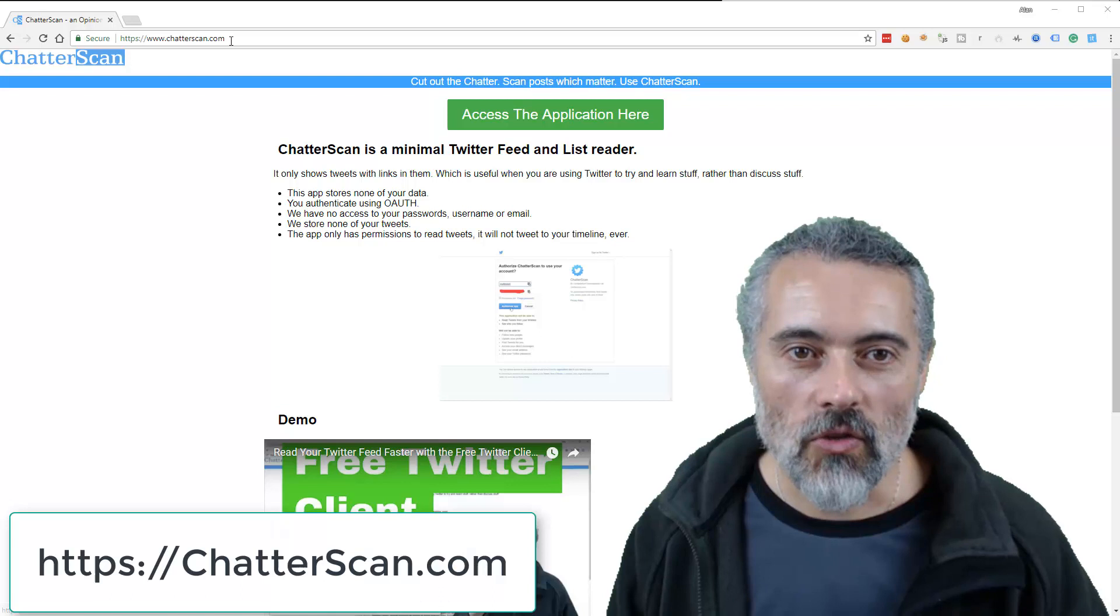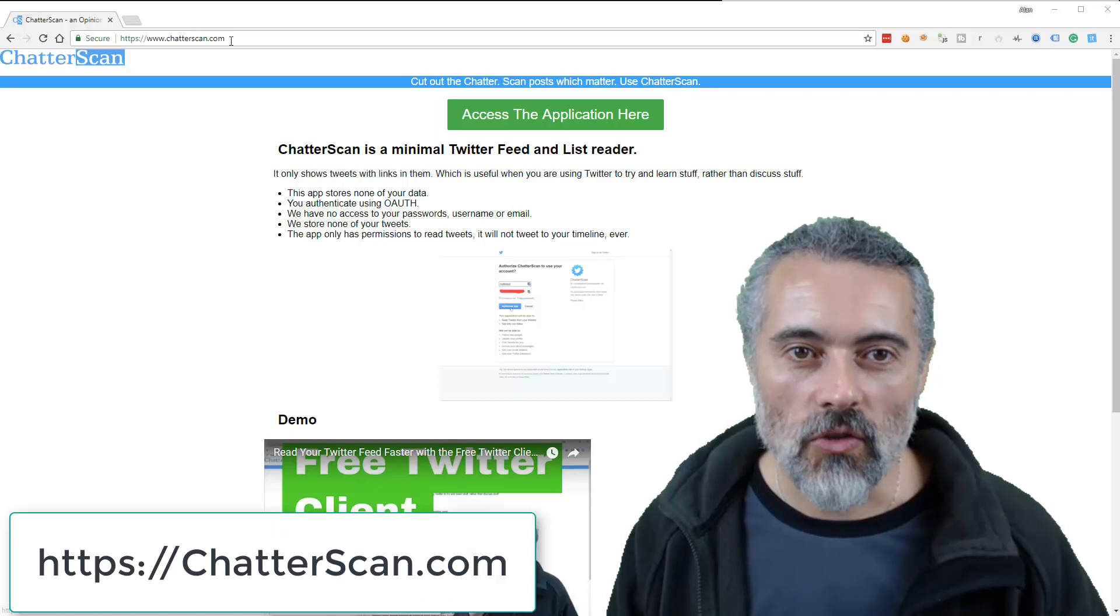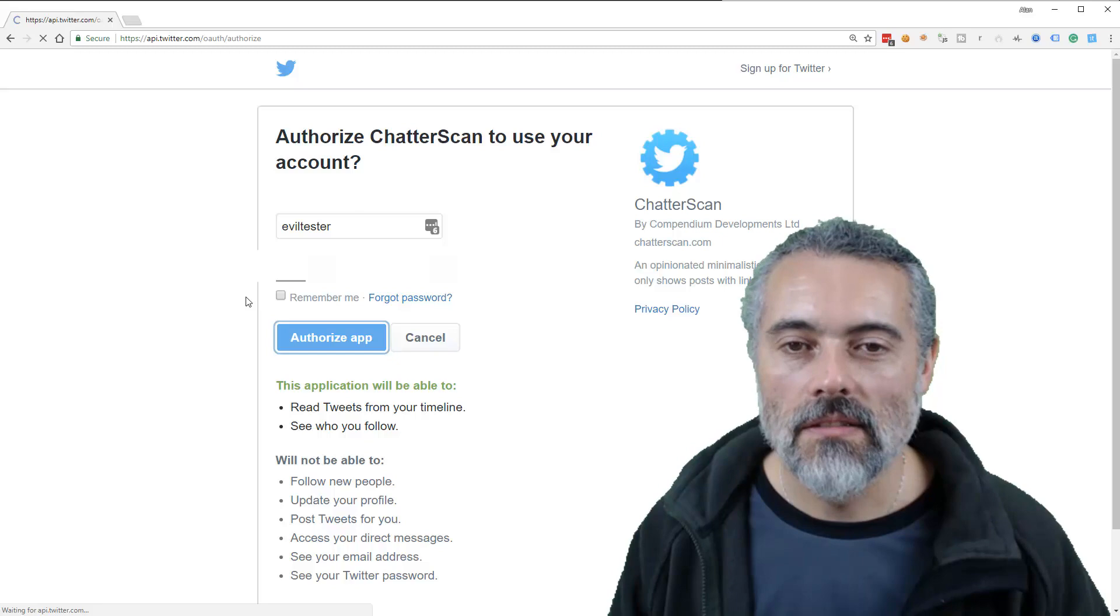So I've got the app, it's online at chatterscan.com. I log in via OAuth. I log in and I can see my Twitter feed in different ways.